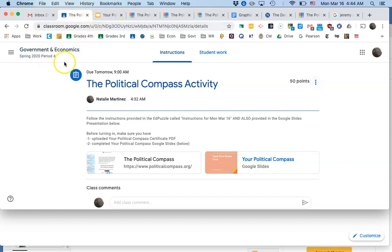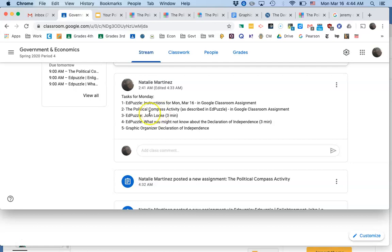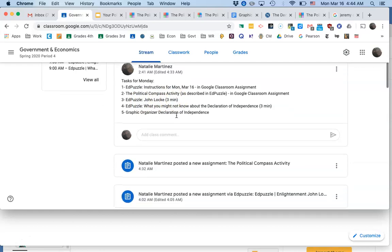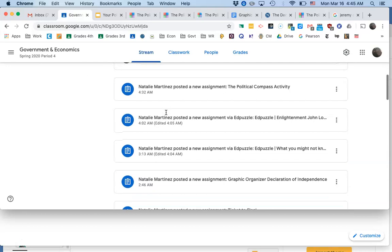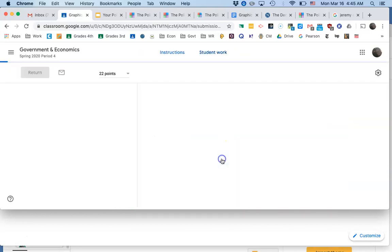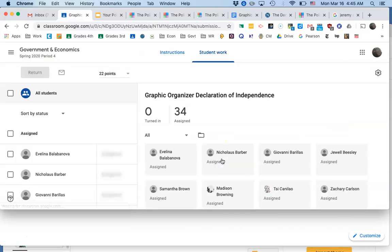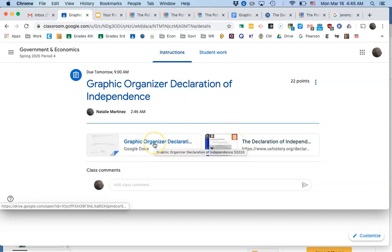All right. Then your next assignment, after you've done the political compass activity, it shouldn't take you more than 15 minutes, 20 minute tops. Then you do this ed puzzle, John Locke three minute, John Locke ed puzzle. You know how to do ed puzzles. I don't have to show you how to do that. And then another three minute ed puzzle on the Declaration of Independence. And then finally, there's this graphic organizer assignment. So here's the two ed puzzles, and then there's this graphic organizer assignment. I've given you a link to the text of the Declaration of Independence.